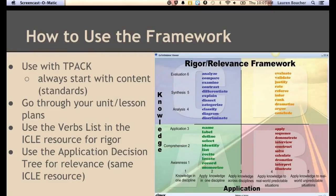Finally, if students can't connect and don't care about what they're learning, they're not going to invest the time or effort to think deeply about it — that's why we have to be relevant. Think real-world problems, using real-world technology for a real-world audience. The application decision tree is a resource to help you move up that application continuum.